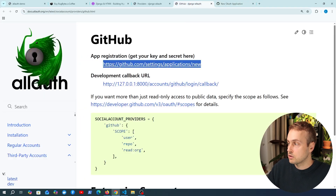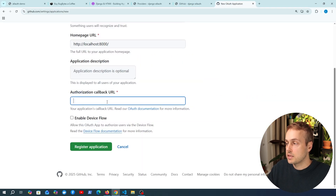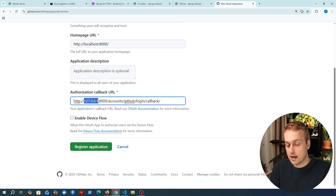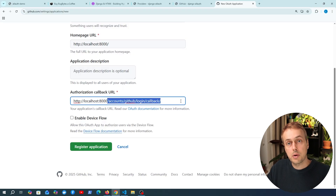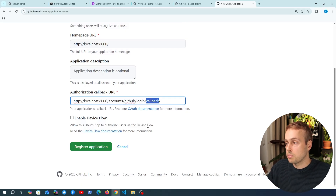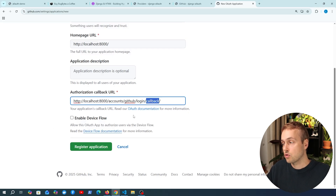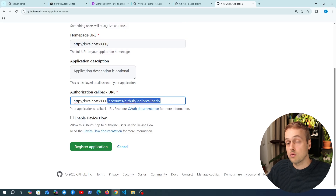Let's go to the GitHub provider documentation and you can see the development callback URL there. I'm going to copy that and paste it in, changing this to localhost 8000. This is the standard pattern for callback URLs in Django AllAuth: we have slash accounts, then slash the name of the provider (in this case GitHub), and then slash login slash callback. This callback URL must exactly match what Django AllAuth expects from the given provider.